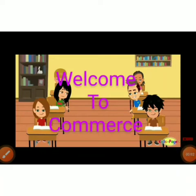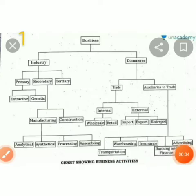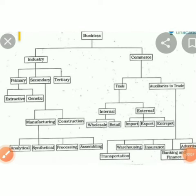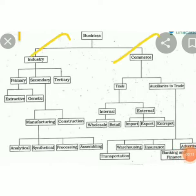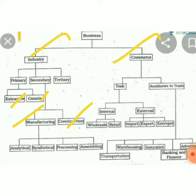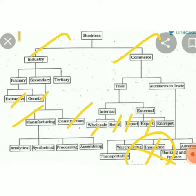Good morning students, welcome to commerce class. In the previous class we learned about business, industries, and commerce — primary, secondary, tertiary activities including extraction, manufacturing, and construction. Commerce includes trade and auxiliary trade, with internal trade covering wholesale and retail, and external trade covering import and export. Those were the lessons we covered last time, so today we learn the fourth lesson.